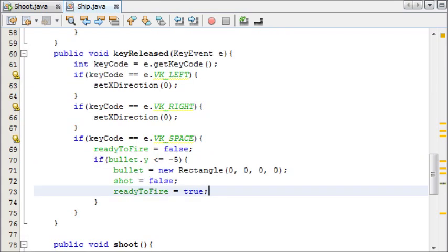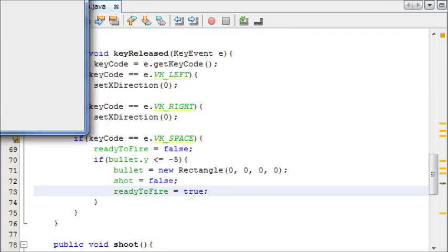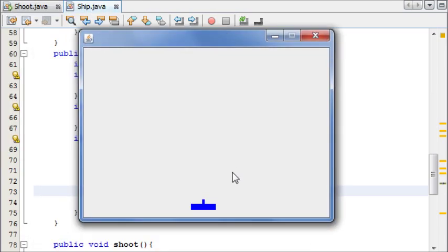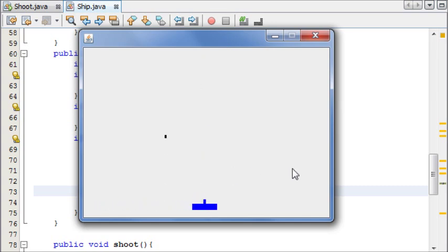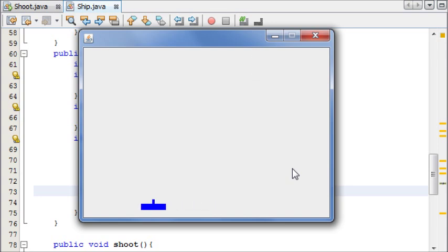If we press run now, we can see that we can fire our bullet and we can only fire it again once it's gone off the screen.